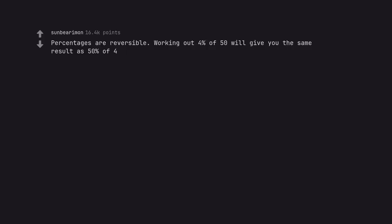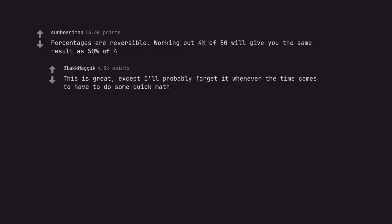Percentage is irreversible. Working out 4% of 50 will give you the same result as 50% of 4. This is great, except I'll probably forget it whenever the time comes to have to do some quick math.